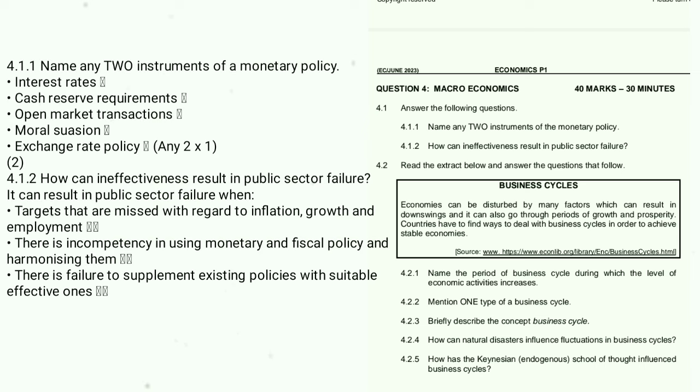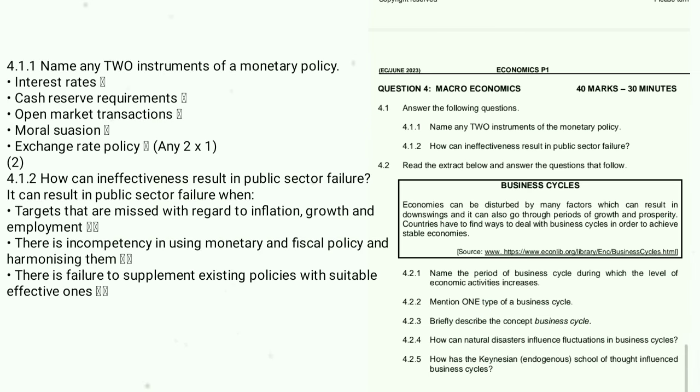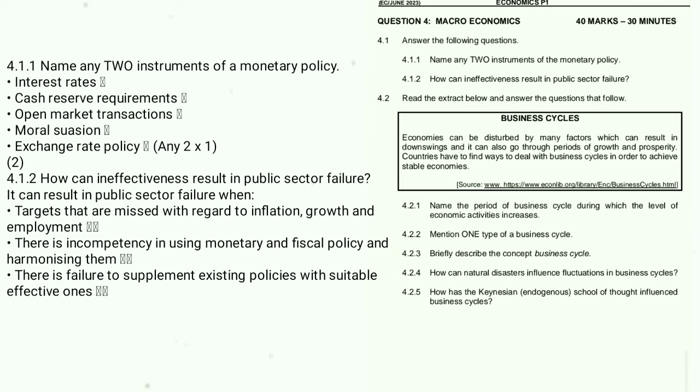4.1.2: Can ineffectiveness result in public sector failure? Yes — targets that are missed with regard to the inflation goal and employment can result in public sector failure. That's only 2 marks so one point is sufficient.